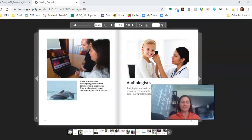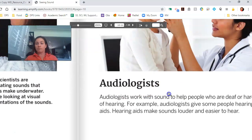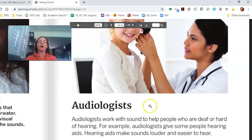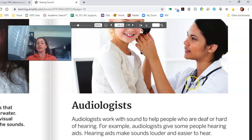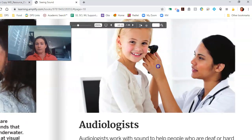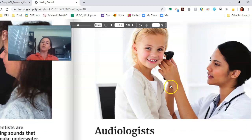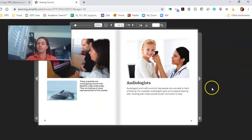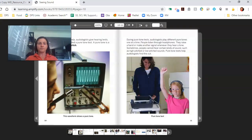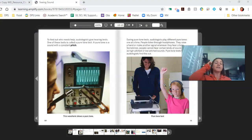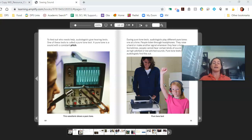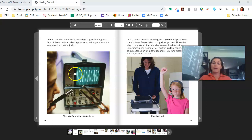Sometimes adults make mistakes reading too, but the great thing is we can always just try again. So audiologists. Audiologists work with sound to help people who are deaf or hard of hearing. For example, audiologists give some people hearing aids, which make sounds louder and easier to hear. I wonder if this girl is getting her ears examined to check her hearing. To find out who needs help, audiologists give hearing tests. One of these tests is called a pure tone test. A pure tone is a sound with a constant pitch — and I know that word. Pitch is how close the waves are together; it's the wavelength.